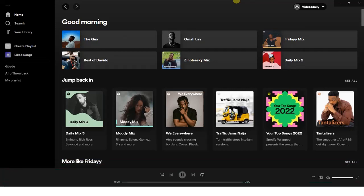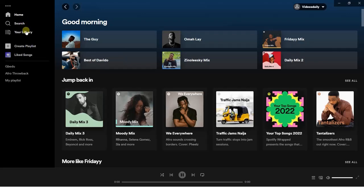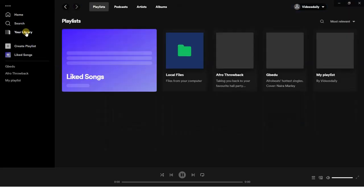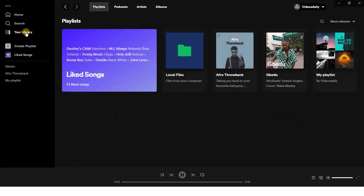But just before I start, I want to do a recap on the previous video I made showing you guys how to do this on your PC. Now if you want to do this on your PC, it's actually very easy. All you have to do is open your Spotify application on your PC and head to your library from the left-hand side of your screen.